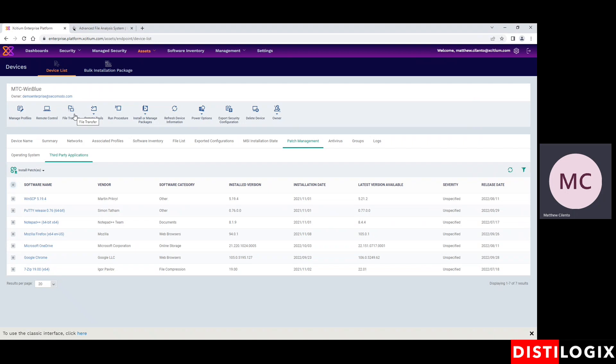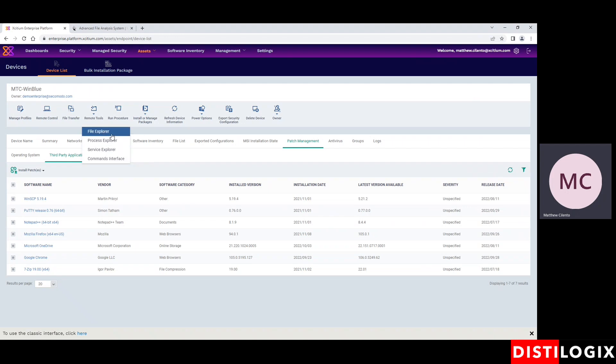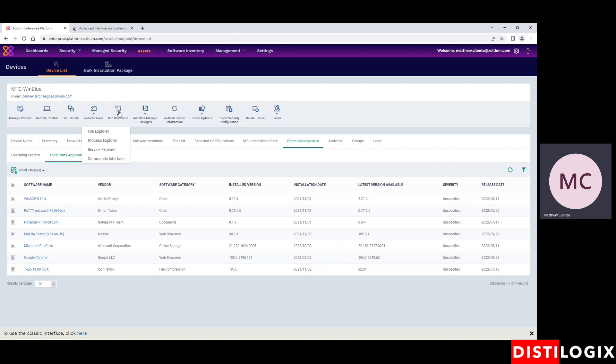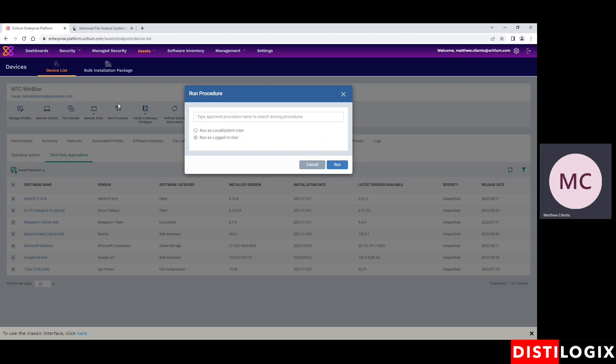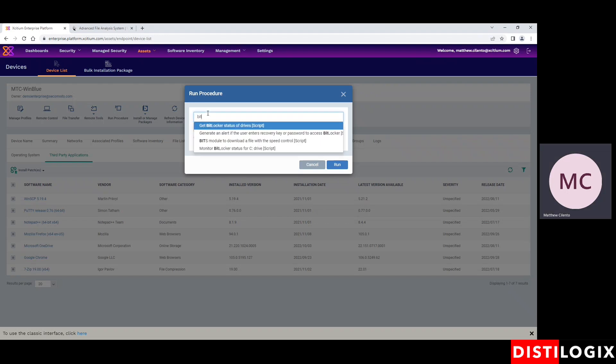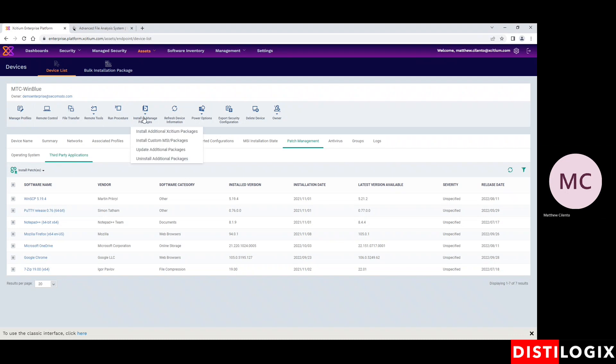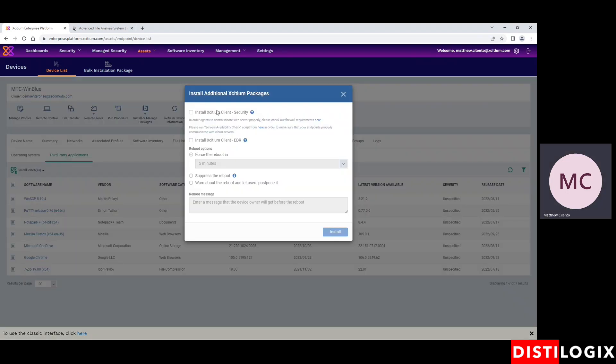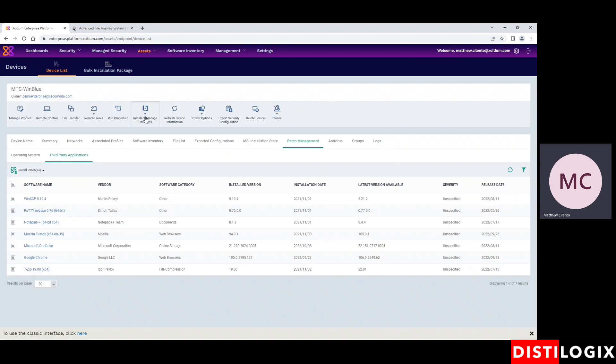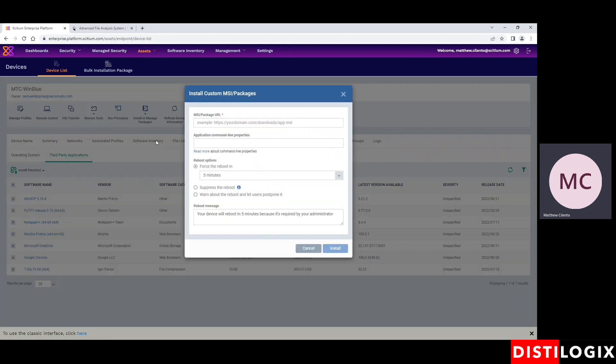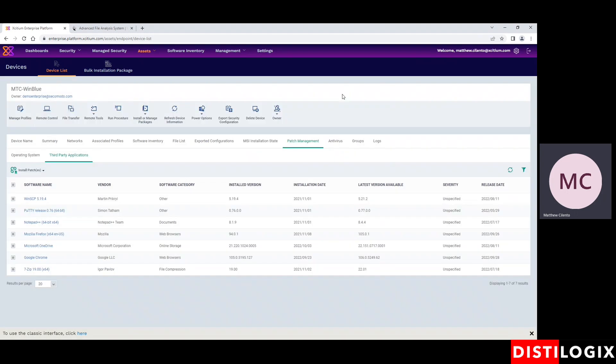File transfer allows you to push and pull files accordingly. The remote tools allows you to interface with the endpoint without necessarily interrupting the user or taking over the device. So you can browse the file systems and push and pull files, the processes, the services. You can even run things on the command line if you need to. The procedures. There's over a thousand procedures built into the platform. For example, I can run a procedure on a device, get BitLocker status of the drives, and this would actually run it on this device. I can run it as either the local system user or the logged in user and invoke that. I can install additional packages and just click the ones that I need to push out and it can do that readily. If you have your own custom MSIs and MSUs, you can do that as well, either to individual devices, to groups of devices or all devices. And of course, all the requisite power options that are available when you have remote control.